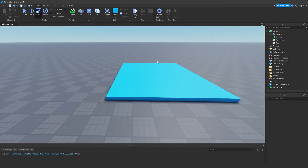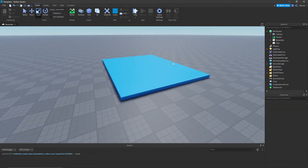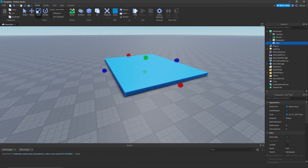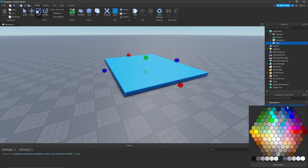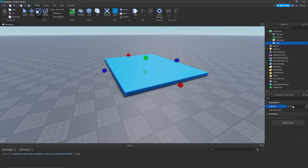But yeah, this is gonna be our ice block. Might do a darker blue. And let's change the material type to ice.